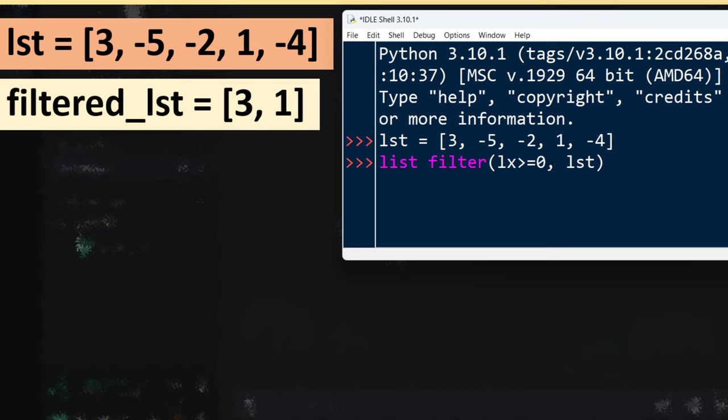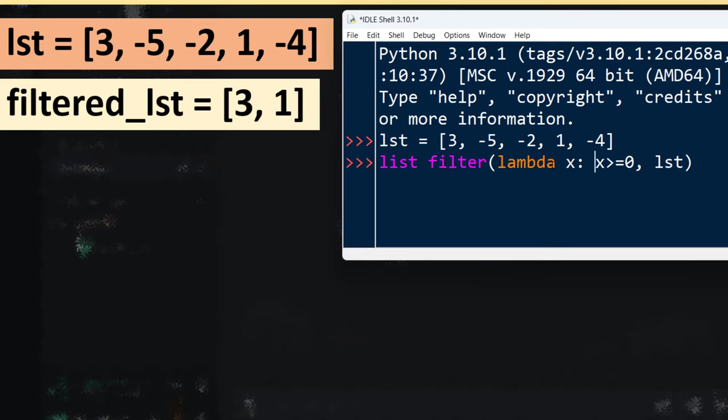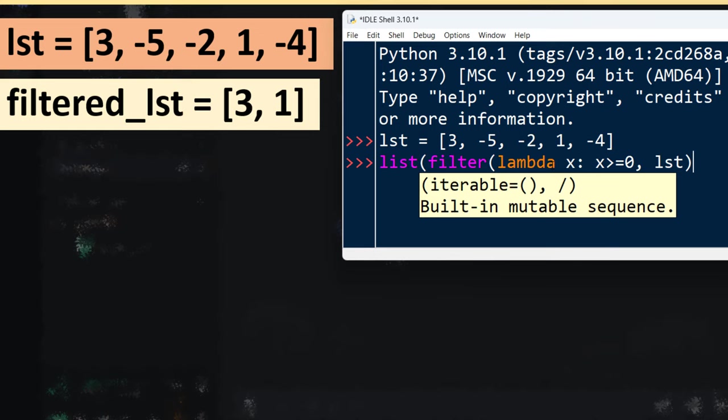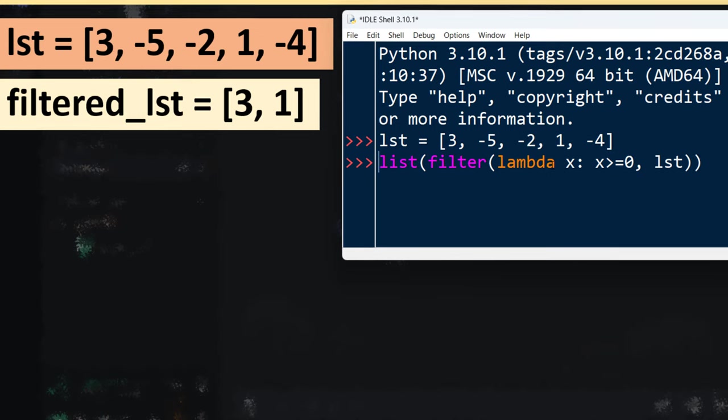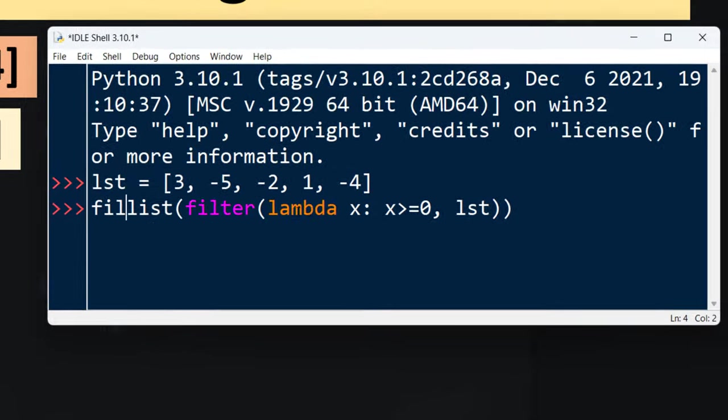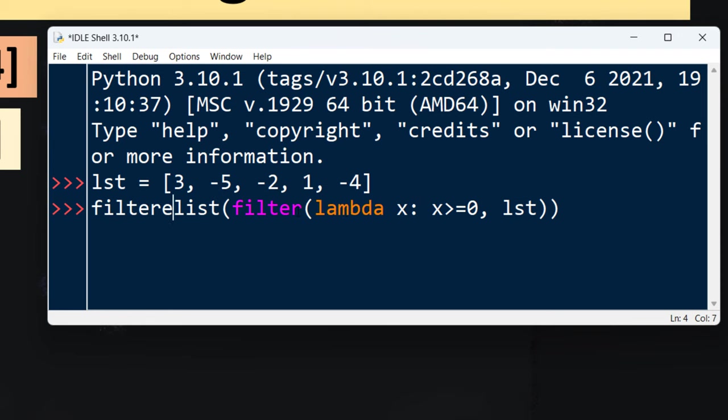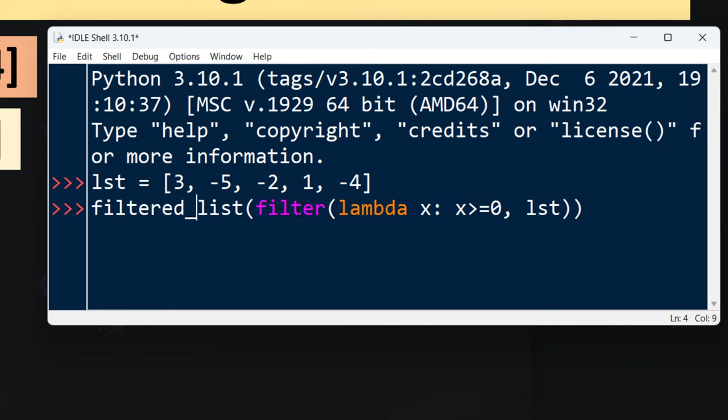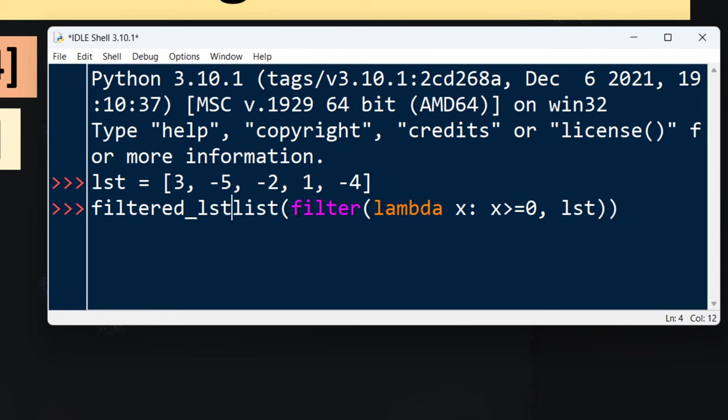So I'm going to say lambda x where x is not a negative number, and then we're going to save this to a new list. Let's call it filtered_list.